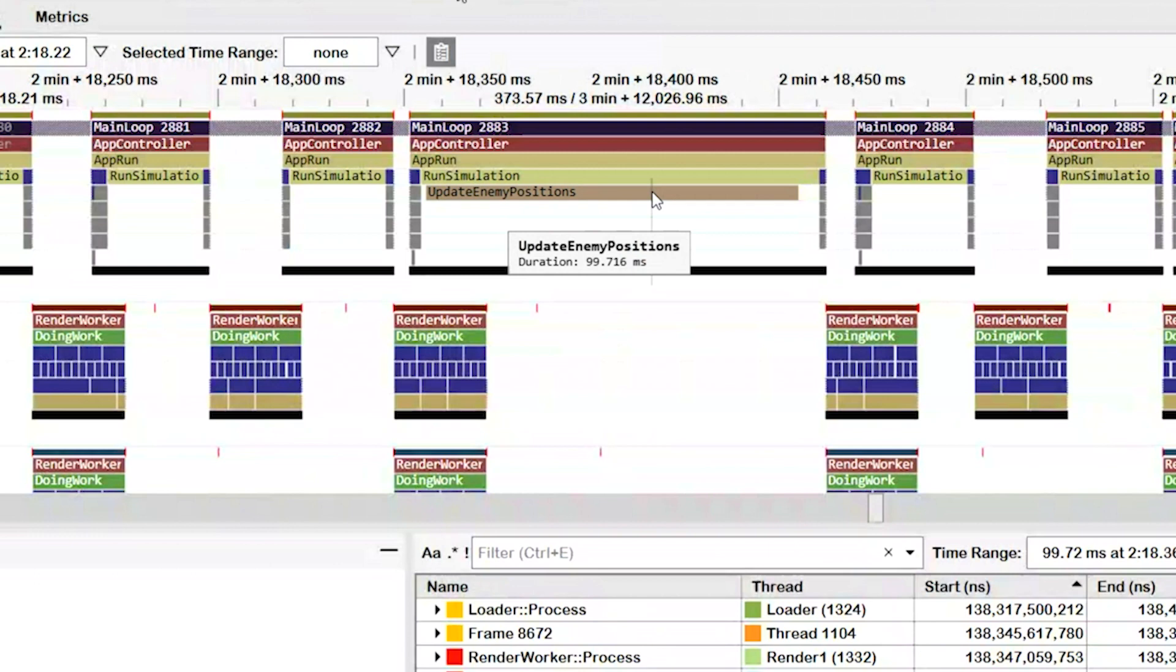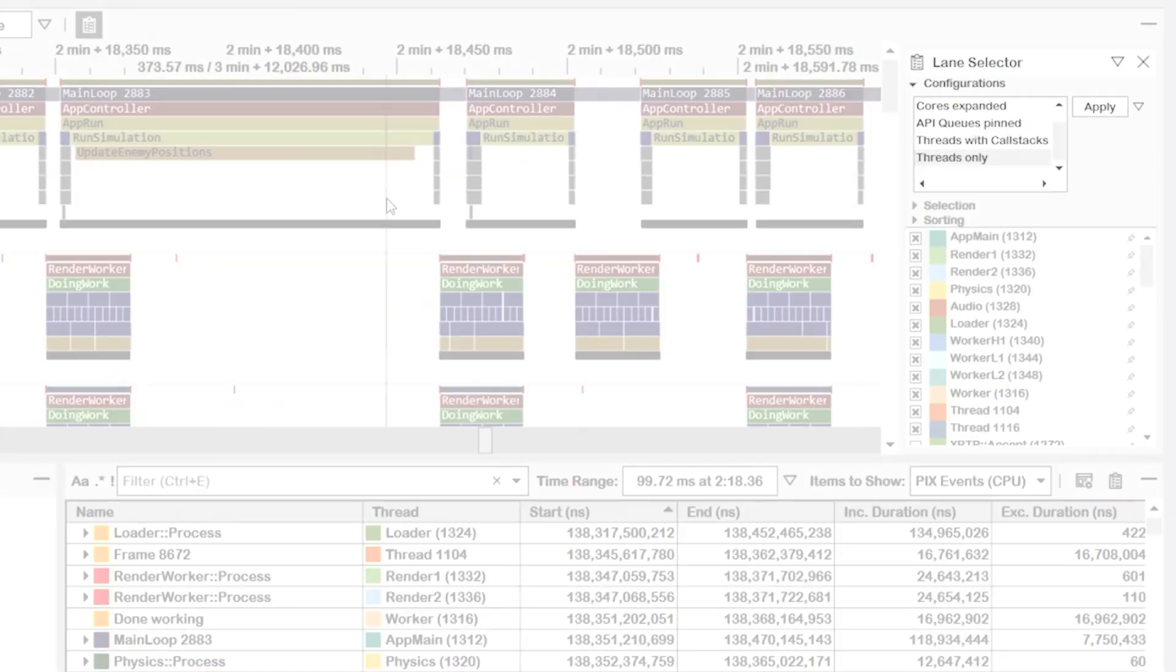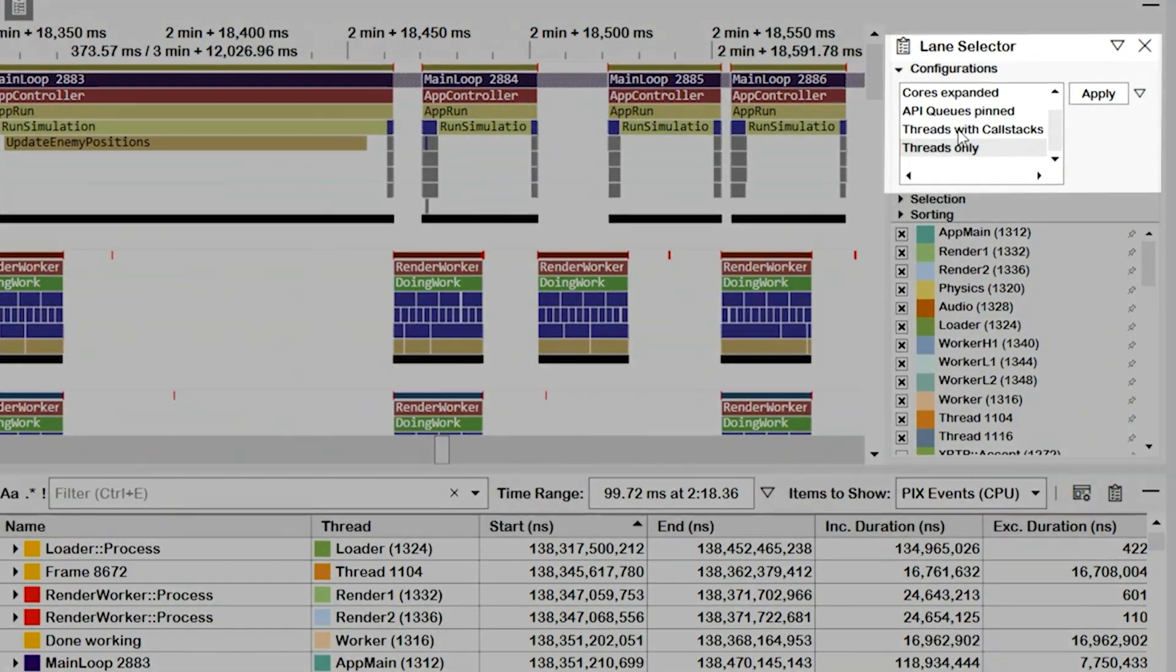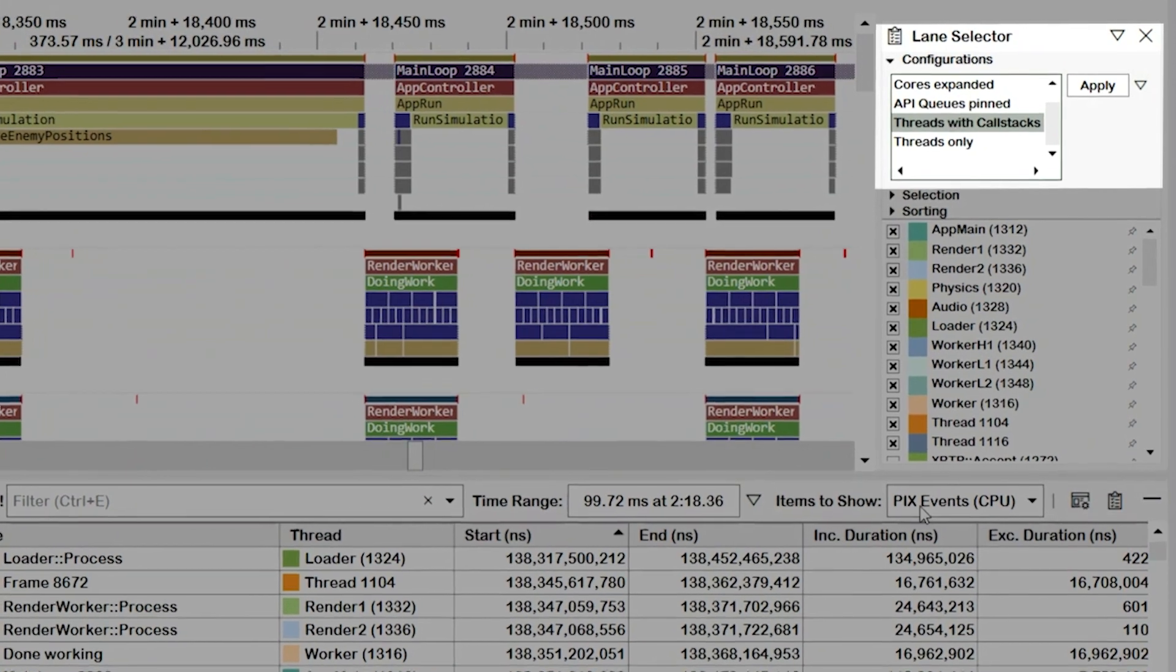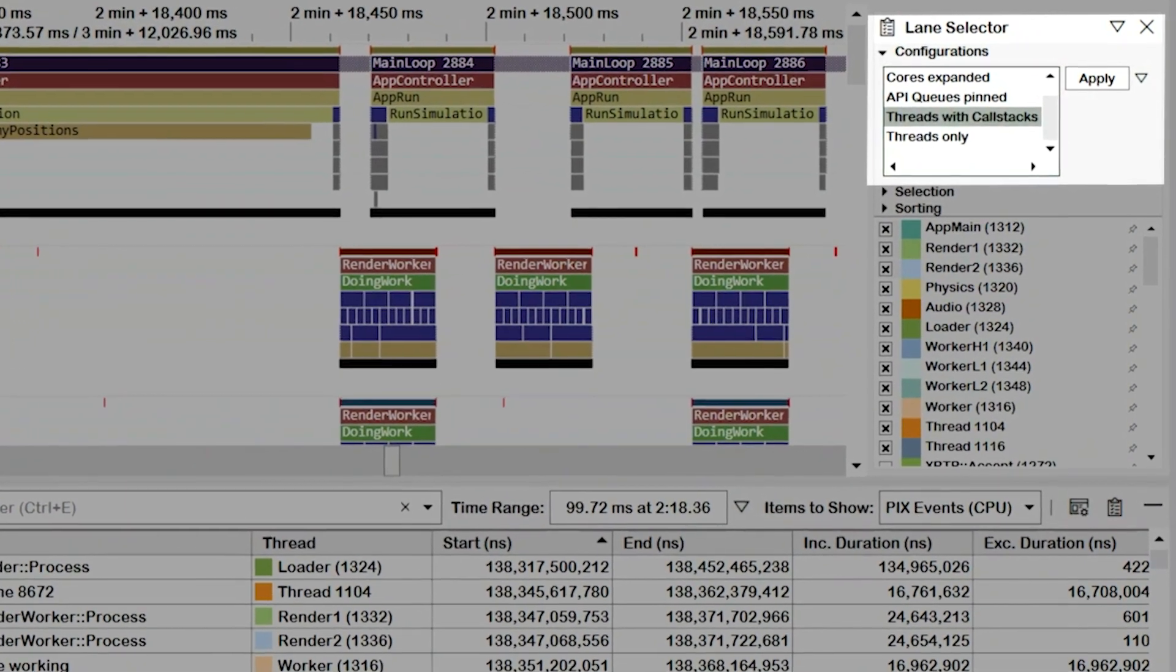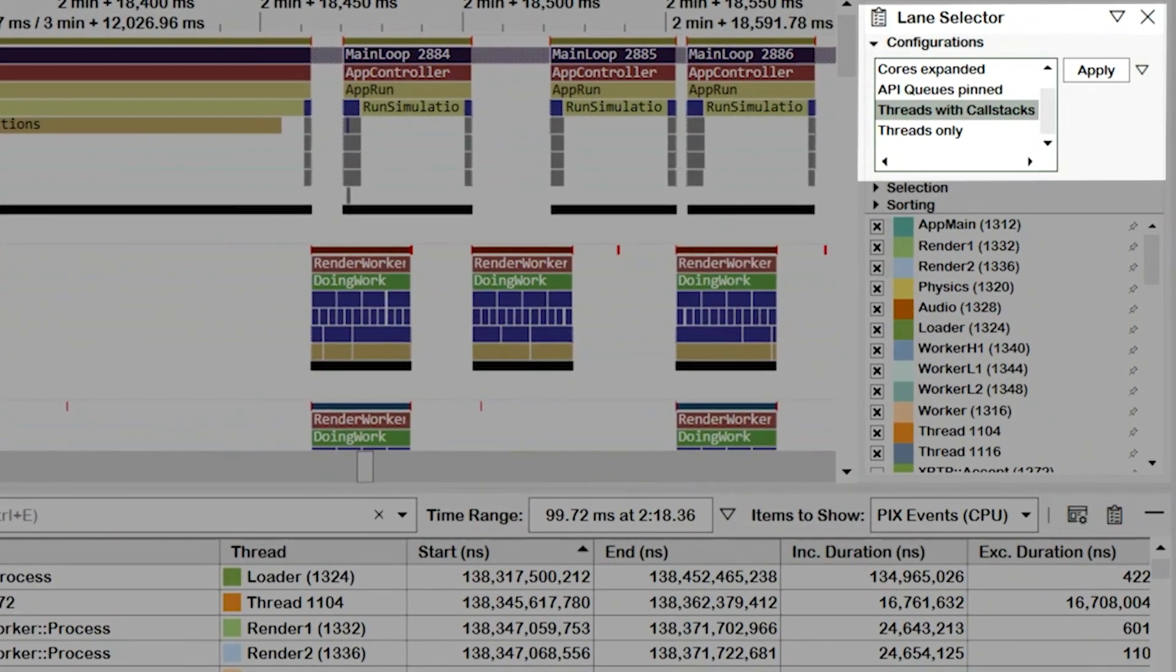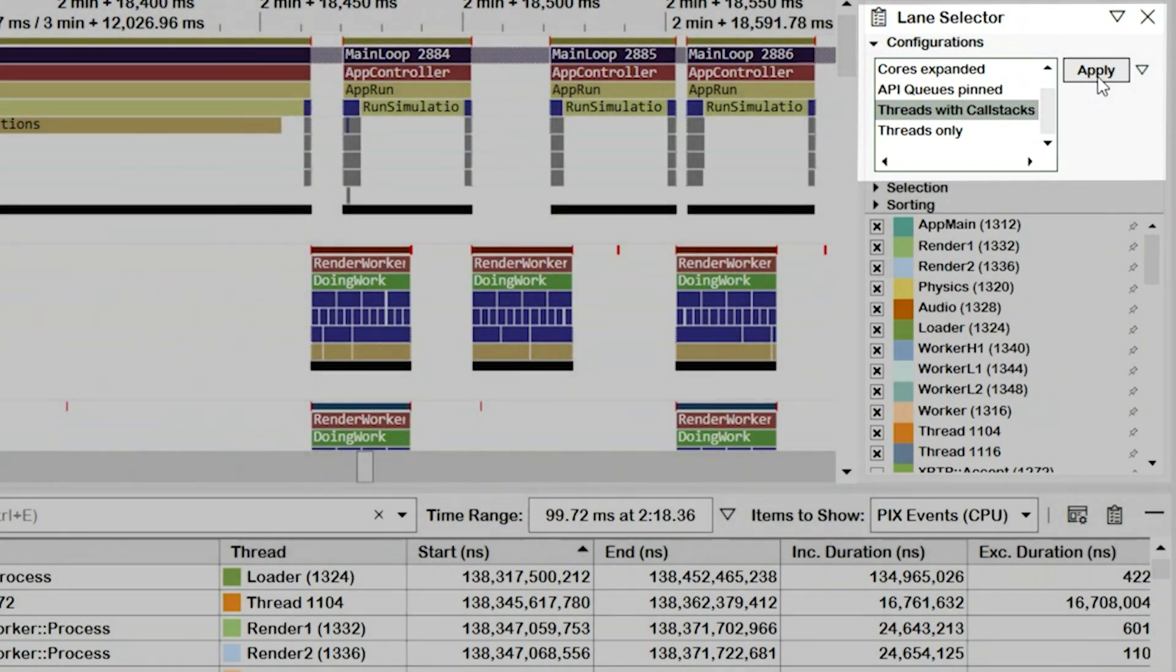This is where CPU samples come in. Recall that when samples are collected, PIX captures a call stack of the code that was running at the time interval specified by the sampling rate. One way to view these call stacks is in a flame graph that is drawn just under the PIX events.